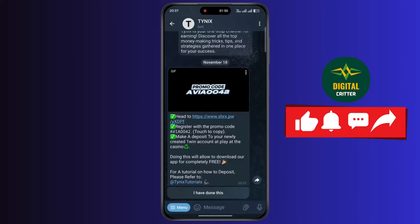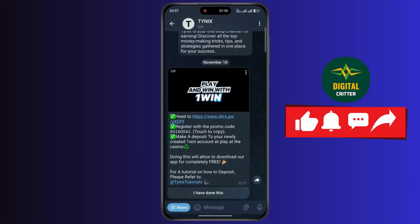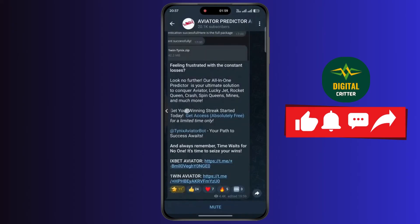Now once you do that, follow the on-screen instructions to get the code. After getting the code, go back to the first bot.